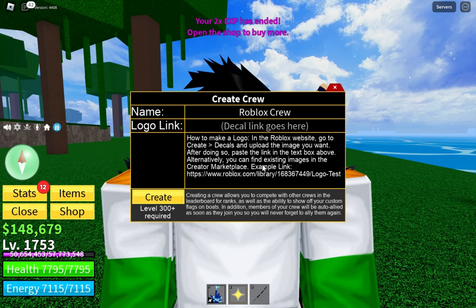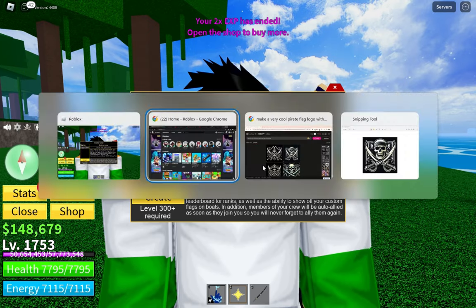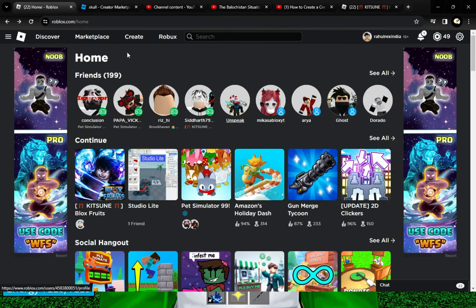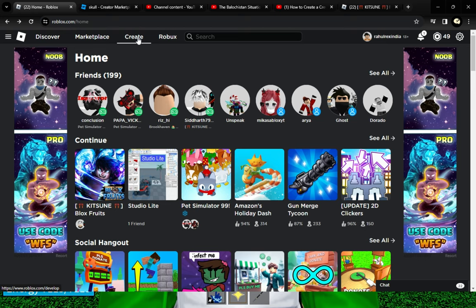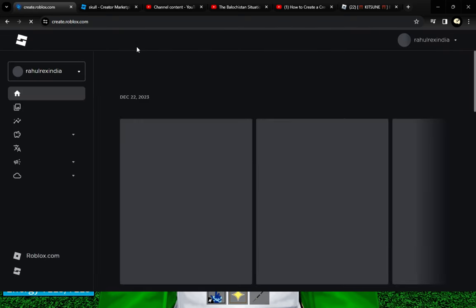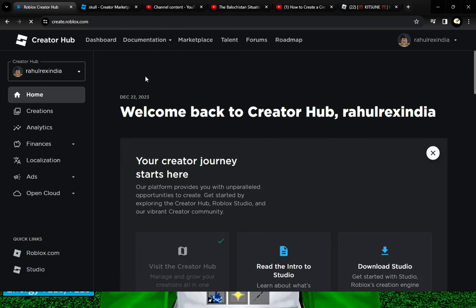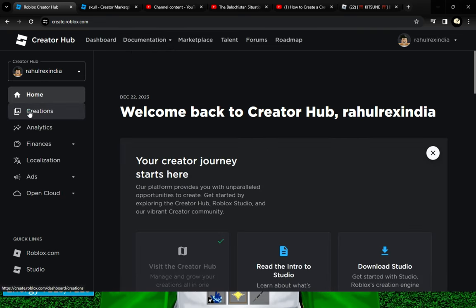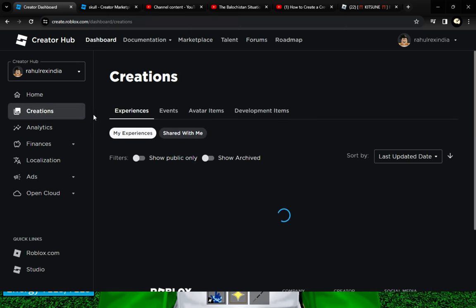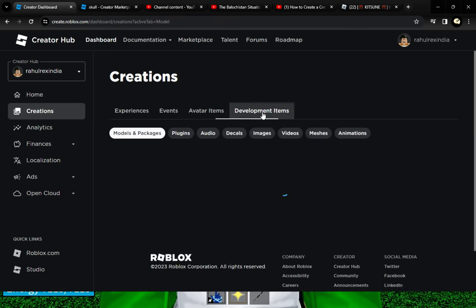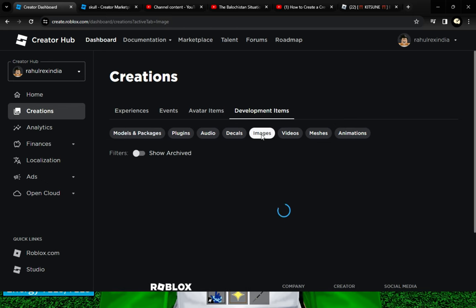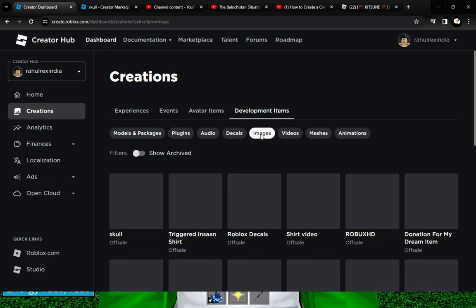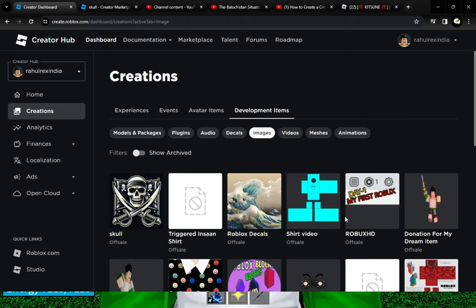I'm going to show you the simple steps. When you go to your Roblox home page, just click on Create. After that, you can see Creations, then Development Items, and then Image. You can choose any image.